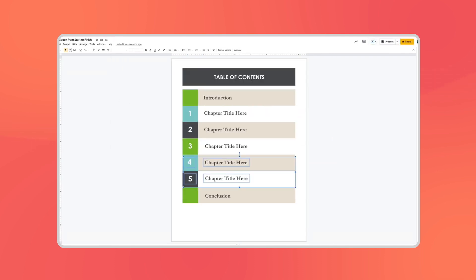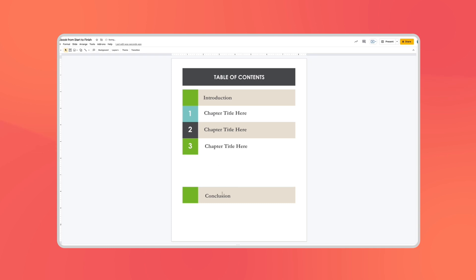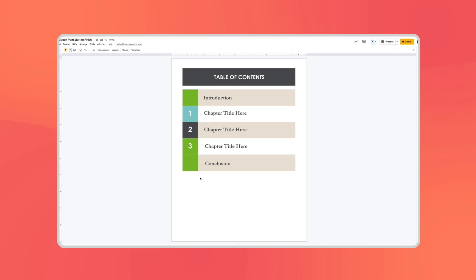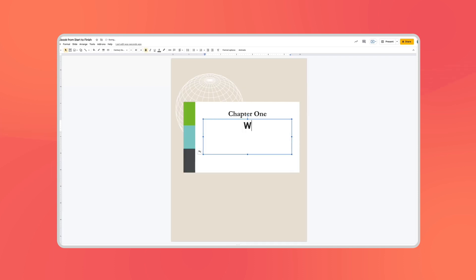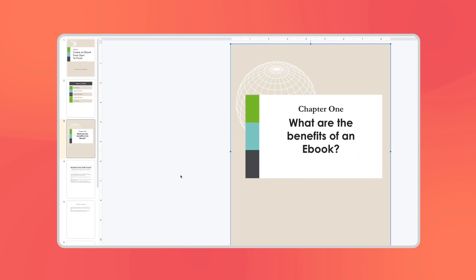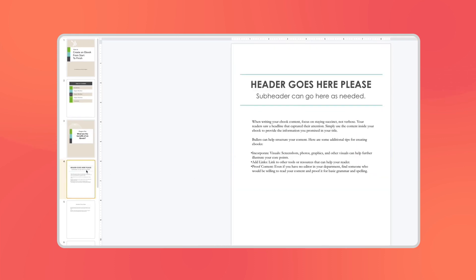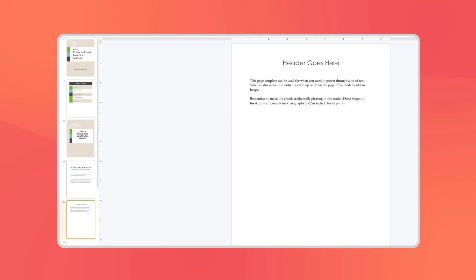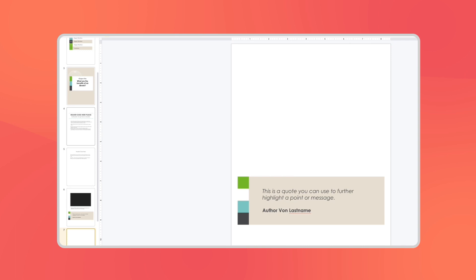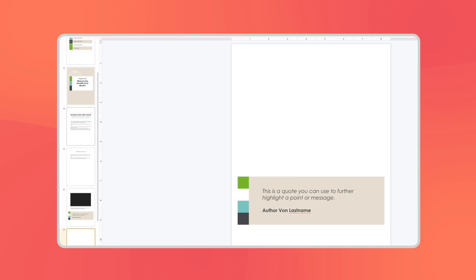Next up we've got our table of contents and you'll probably want to fill this part in last after you figure out how many chapters your ebook will have. After that you can start working on the actual contents of the ebook. You'll see the different page templates that you can duplicate and use throughout the ebook — a chapter intro page, a subsection intro, a page for prompting a visual, as well as a page to call out a quote or a featured resource.